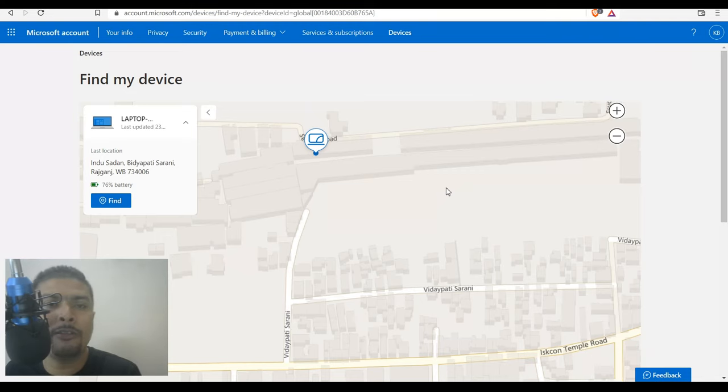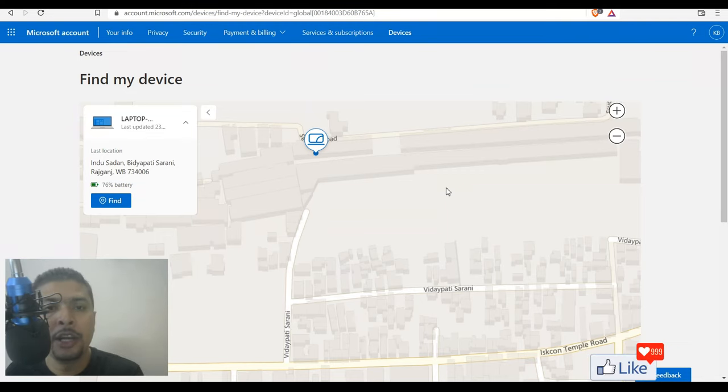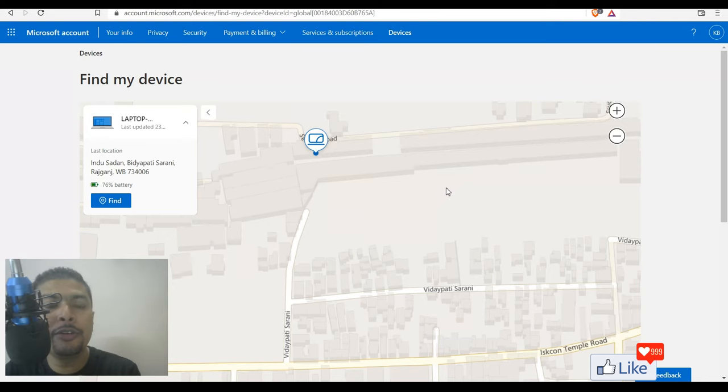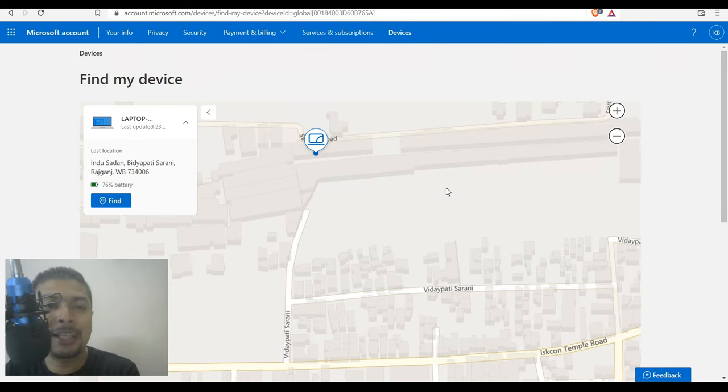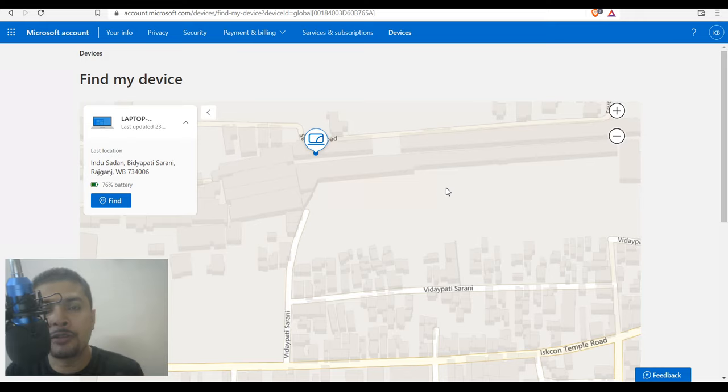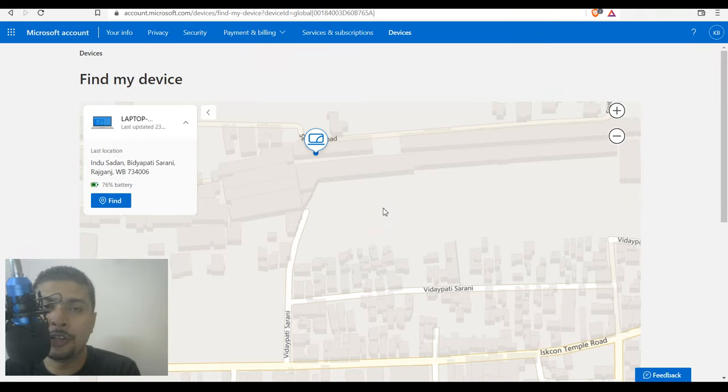And this is not only for India or Pakistan or Bangladesh, you could do this worldwide. So wherever you are in the world, you could use this technique to locate a lost or stolen Windows laptop or a PC. And I hope this was useful.